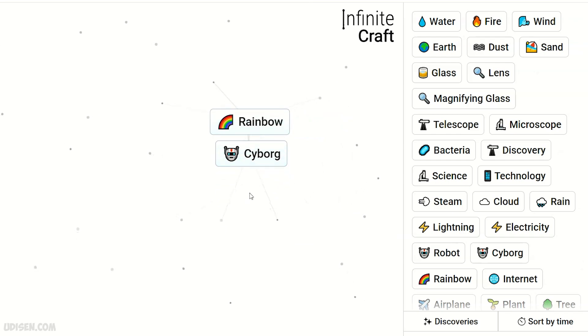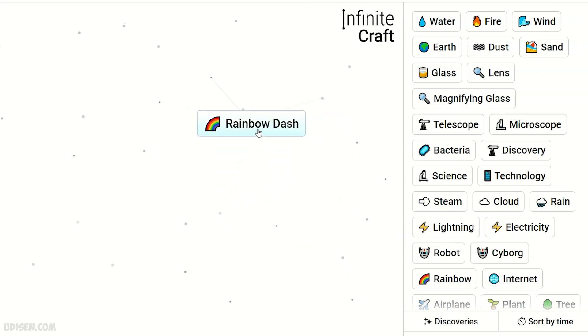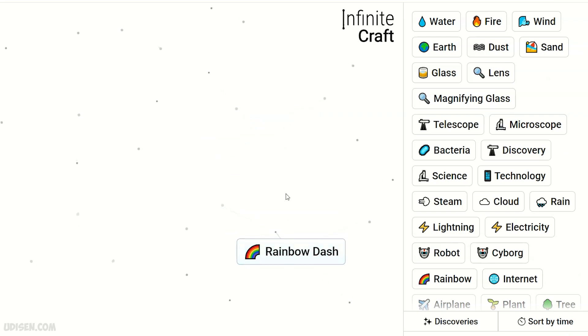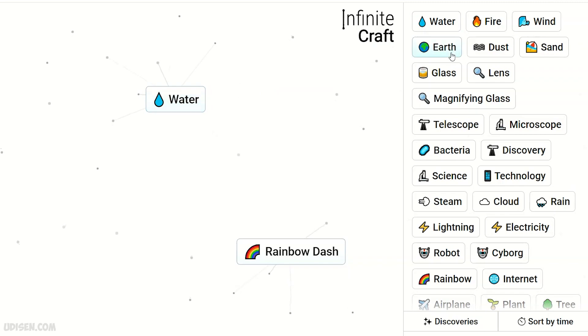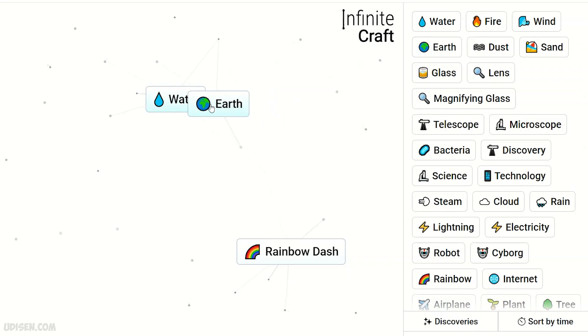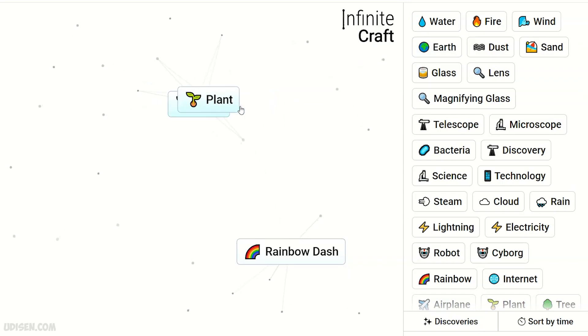Rainbow and cyborg makes Rainbow Dash. Yay! After that, water and earth makes plant. Two plant makes tree.